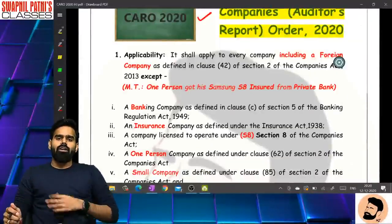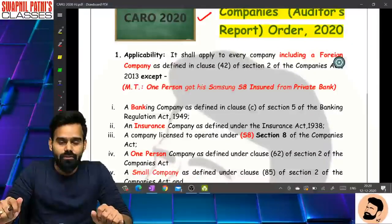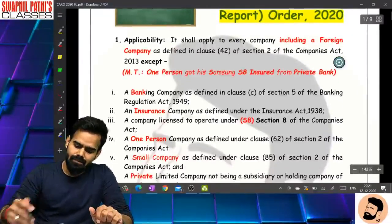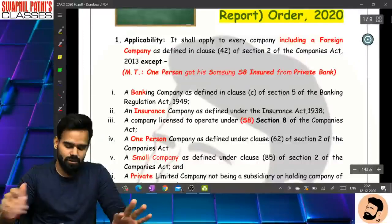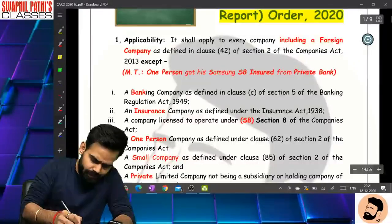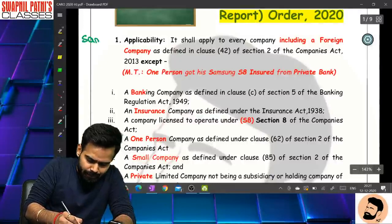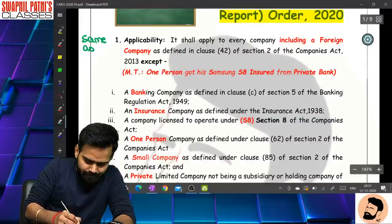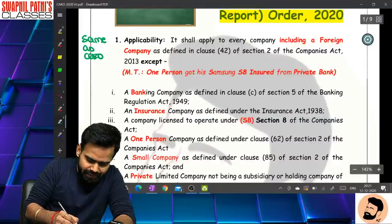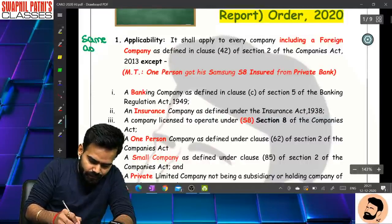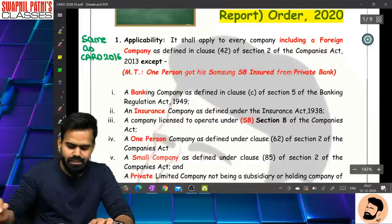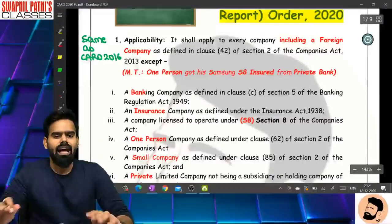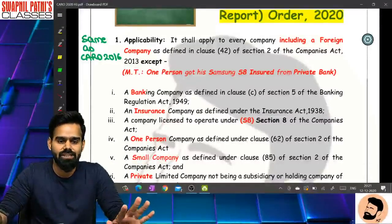So first thing we are going to discuss is the applicability of the order. Applicability में कोई changes नहीं है, it is the same. For comparison, same as CARO 2016 - कोई change नहीं है।